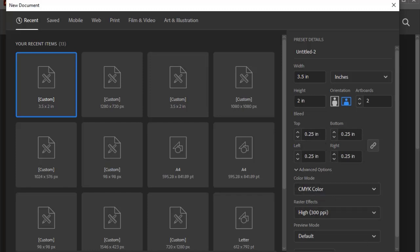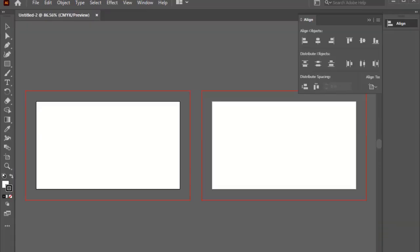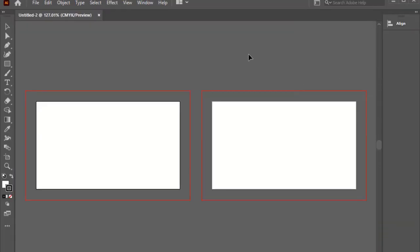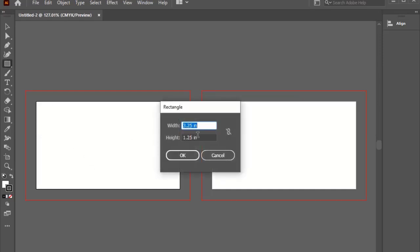After that, we will click on create. So we now have two artboards. We will select the rectangle tool and click on the artboard to subtract 0.25 from the business card size.